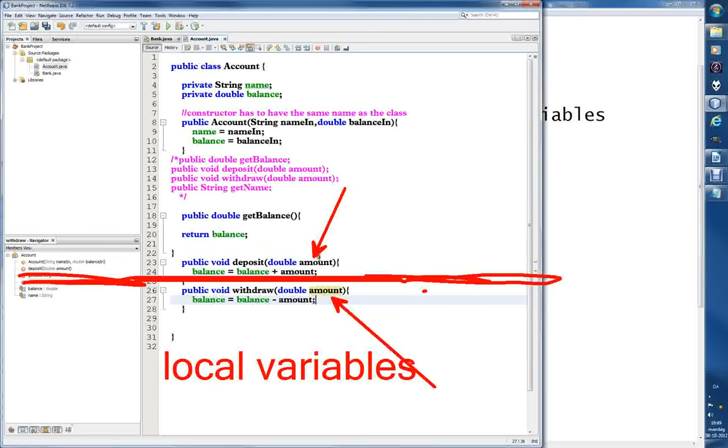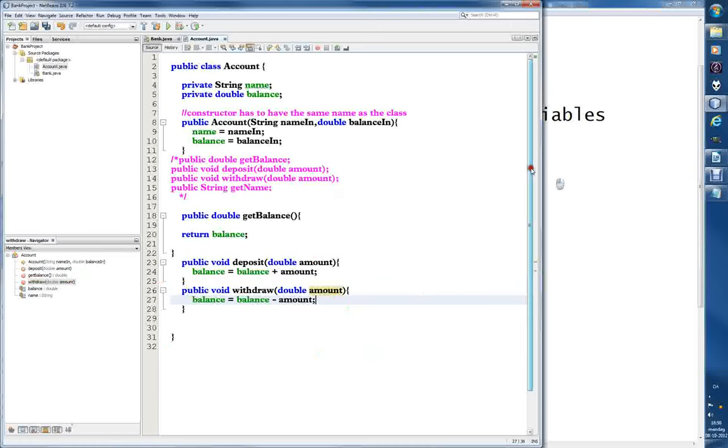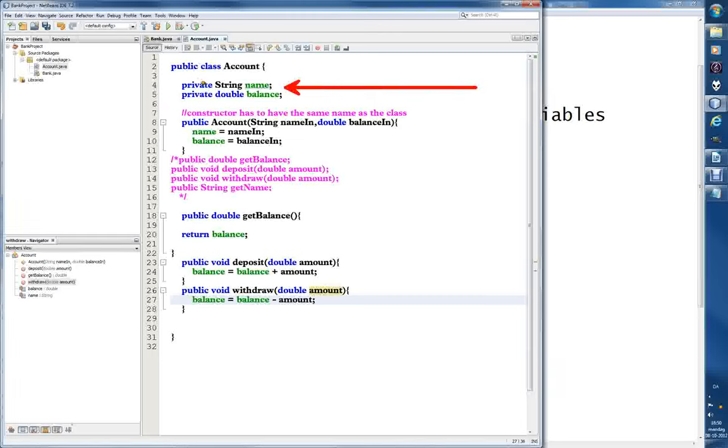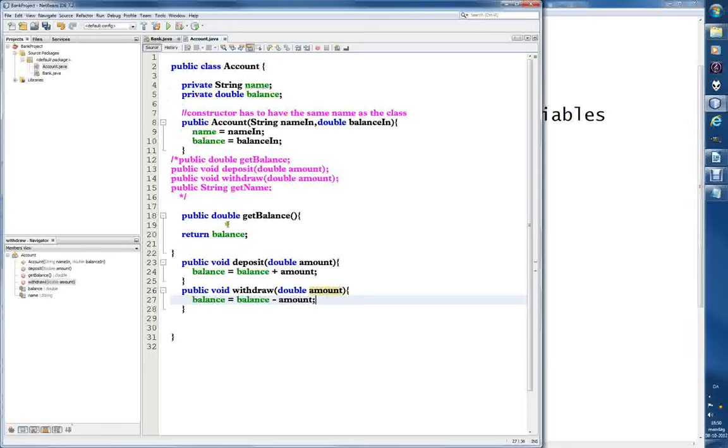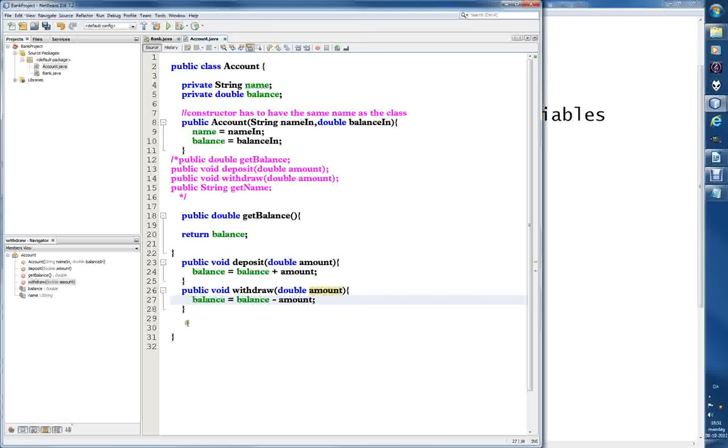It's only when we have them defined up here in the class, not the main class but in the class, that these variables are available. Like it's being used here. When we just create a variable like this inside a method, we cannot use it inside another method. It has to be created up here. Let's just leave it at that.